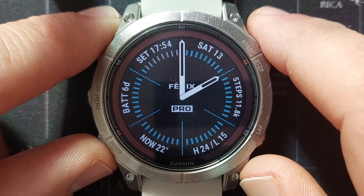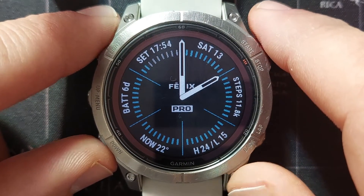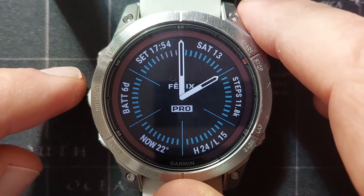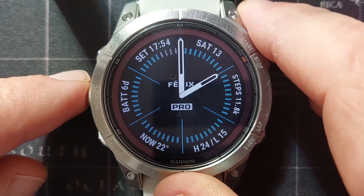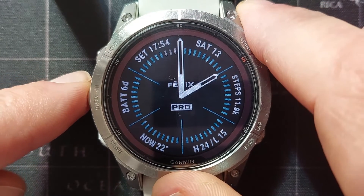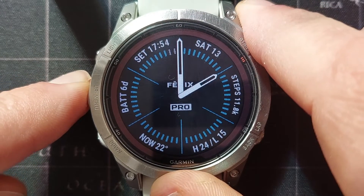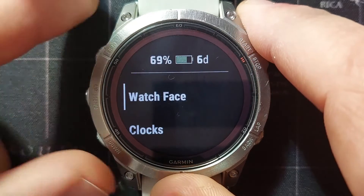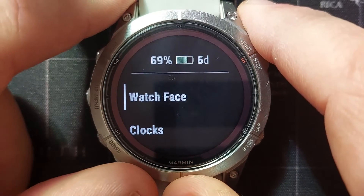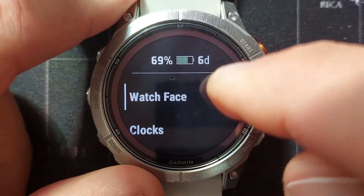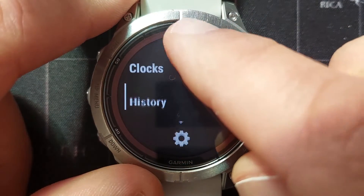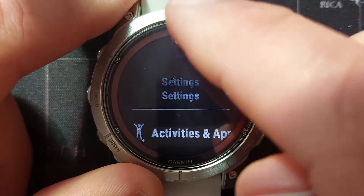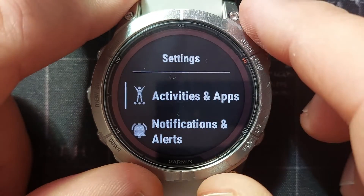From today we're going to look at the menu items. We are going to do them one at a time, each with its own video. To access the menu we're going to hold the menu button, then scroll through the first three quick options to go to the actual settings.